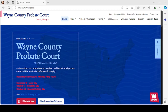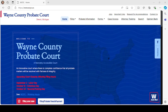Hello and welcome to the Wayne County Probate Court. This video will guide you in filling out form PC-625, which is the petition for appointment of guardian of incapacitated individual.